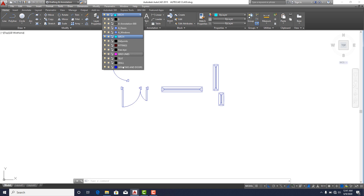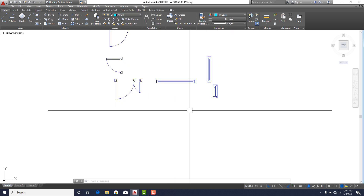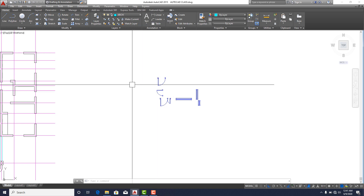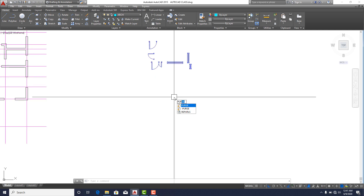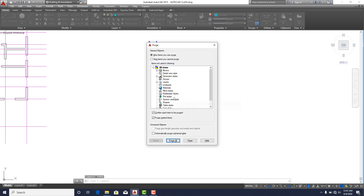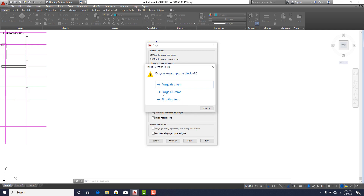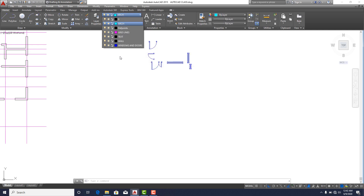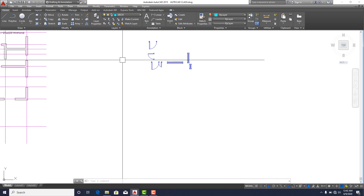You'll now discover there are layers that you haven't created — layers that came with the imported blocks. To remove them, make sure you're not currently on the layer you're trying to remove. Then type 'PURGE' and press Enter. This command removes every unnecessary layer not used in your drawing. Ensure the relevant options are checked, click 'Purge All', then close. Those unnecessary layers are now gone.